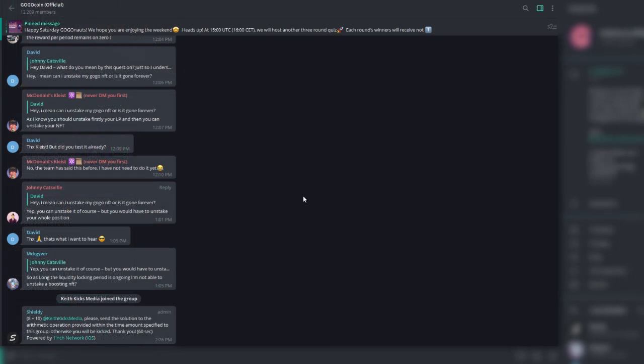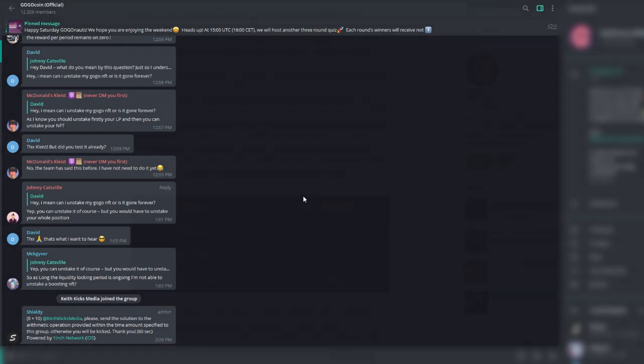And the last thing I wanted to highlight here with their social media is their main GoGoCoin Telegram. It does have 12,000 members, and I would recommend following this one for the most up-to-date information, the most interaction with the community, and just to be in the environment for friendly chatting. I think this is just a good place to go and chat about the GoGo universe. So if you are interested, definitely join the GoGoCoin official Telegram. That way you can interact and stay up to date.